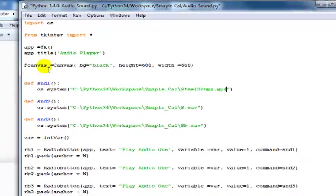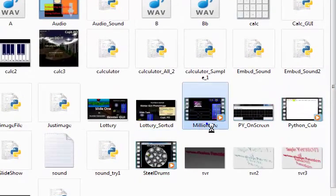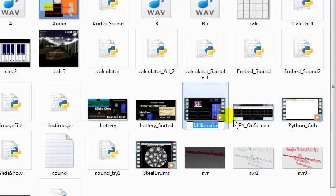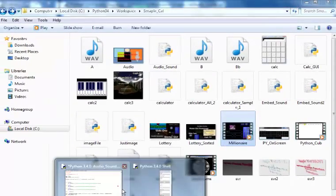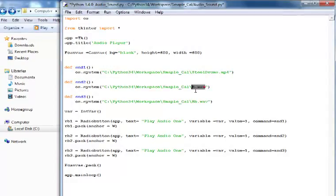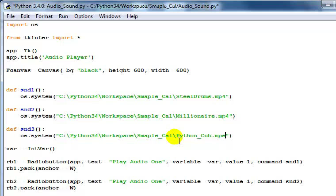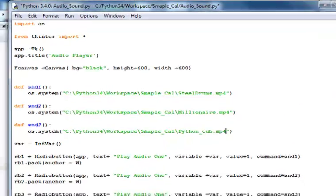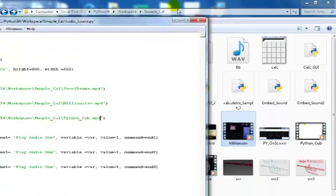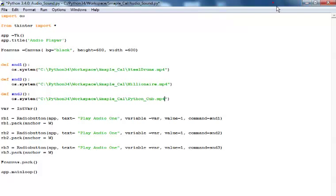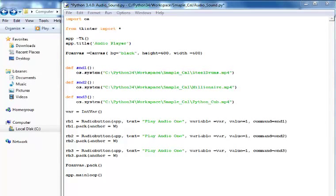The next file name is 'millenere' - paste that right in here. And the last file is called 'Python_underscore_club.mp4', I believe. Let me just double check - yes, okay, that's the file right there.